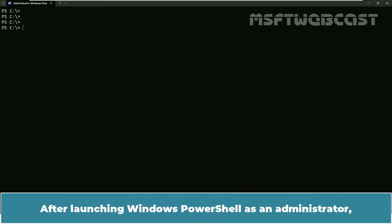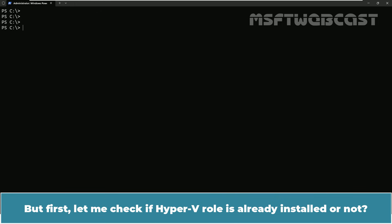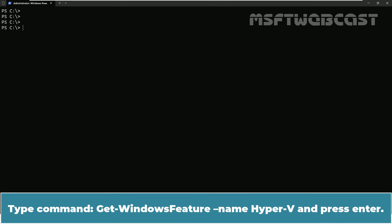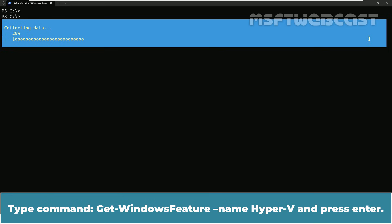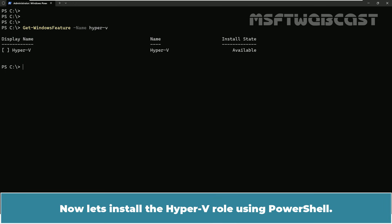After launching Windows PowerShell as an administrator, installing the Hyper-V role is straightforward with a single PowerShell command. But first, let me check if Hyper-V role is already installed or not. Type command get-windows-feature-name-hyper-v and press enter. From the output, we can confirm that Hyper-V server role is not installed.